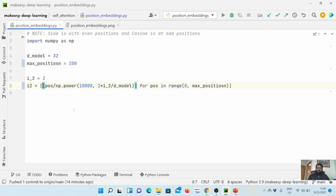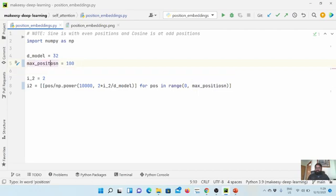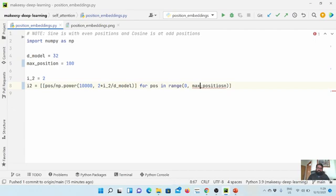Now we have the values we need to pass through sine or cosine. Since i2 is an even index, it will be the sine wave. So we pass the position values through the sine function and get the position embeddings for i equal to 2.